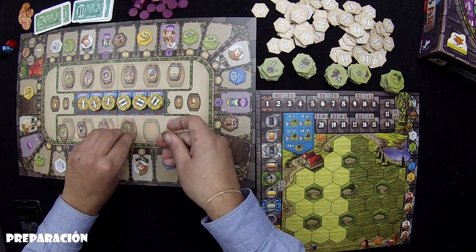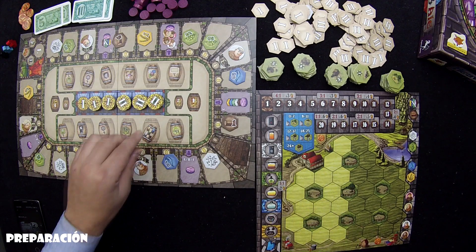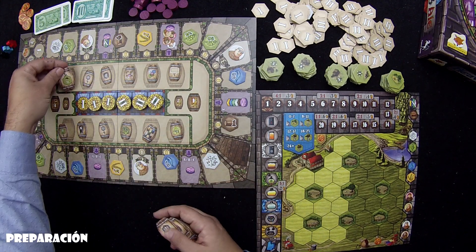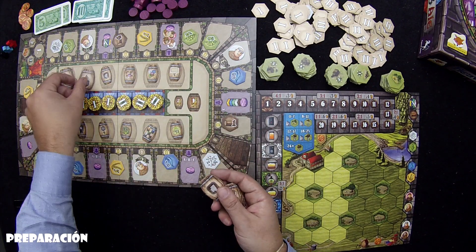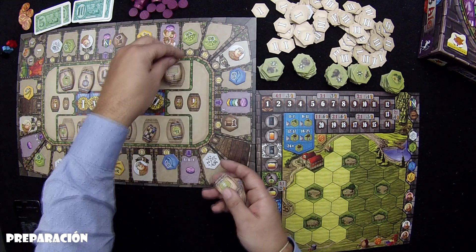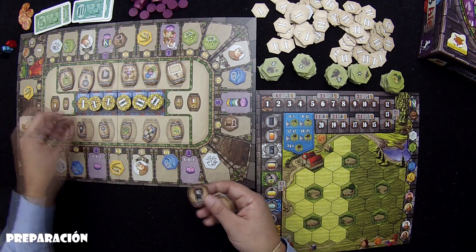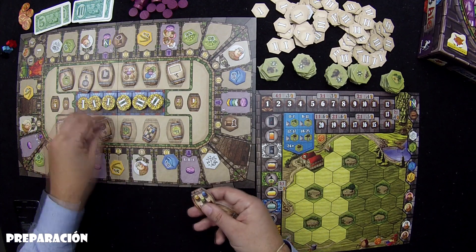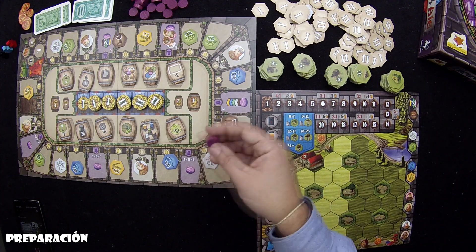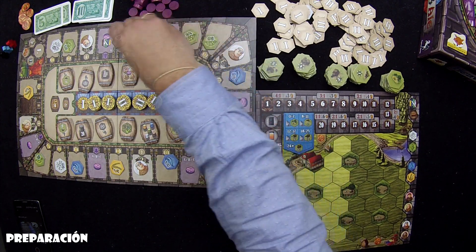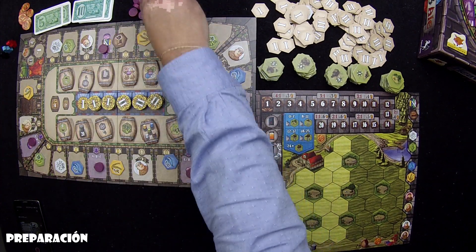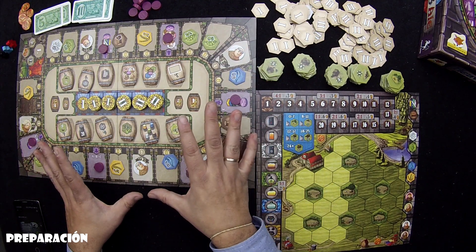Encima de los barriles pequeños vamos a colocar los barriles grandes, haciendo coincidir con el símbolo que corresponda. Lo último es coger las rosetas o fichas de puntuación y colocarlas en los lugares de color violeta, que son seis. Con esto ya acabaríamos el tablero general.